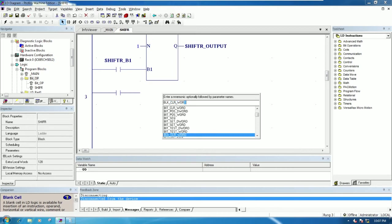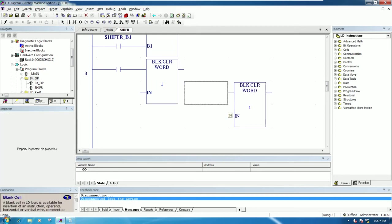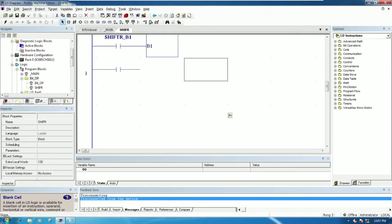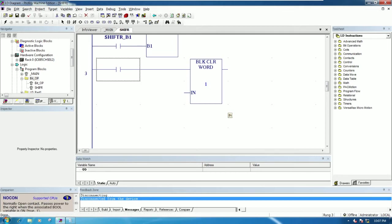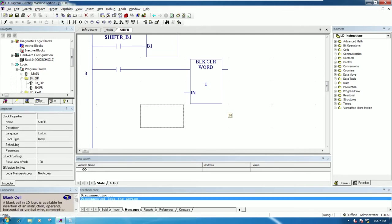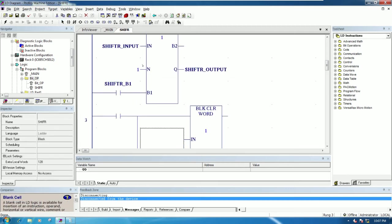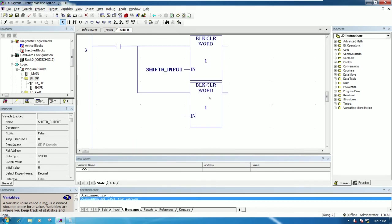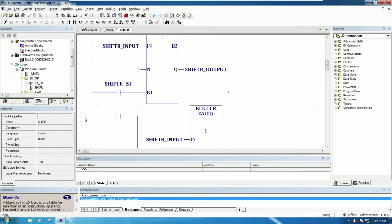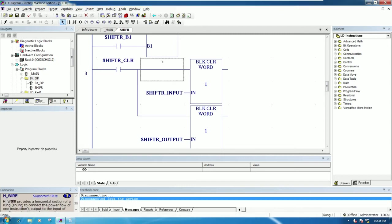So copy — we can paste. One more: Ctrl+C, Ctrl+V. From this block, here is the input, so we can copy with Ctrl+C and Ctrl+V one more, then Ctrl+C and Ctrl+V. Like this, we can clear. This is shift right and it's called CL — meaning shift right clear.